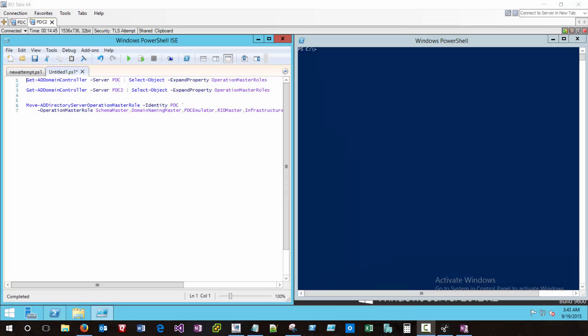Hello Tech World, this is TechThoughts. In this short video we'll be discussing how to detect what FSMO roles are positioned on a domain controller, and then how to move those operation master roles using PowerShell to another domain controller that you specify. Primarily we'll be discussing the Get-ADDomainController cmdlet as well as the Move-ADDirectoryServerOperationMasterRole cmdlet.